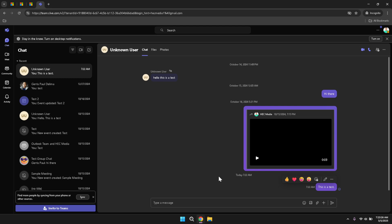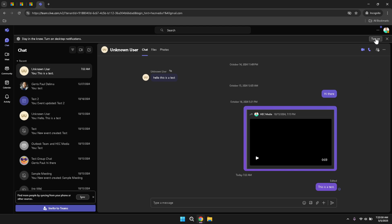Furthermore, in the chat settings, you have the option to turn on desktop notifications. Enabling this feature will ensure that you receive alerts for new messages and activities, even when you are not actively viewing the chat window. Desktop notifications help you stay updated on ongoing conversations and important updates, allowing you to respond promptly without constantly monitoring the Teams interface.